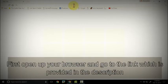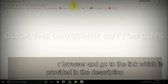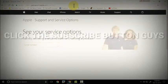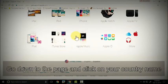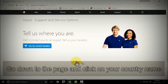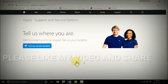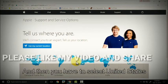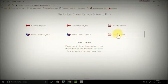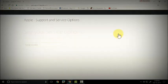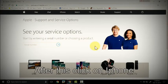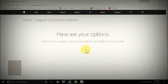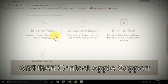First, open up your browser and then go to the link in description. Go down to the page and click on your country name, and then you have to select United States. After this, click on iPhone and then contact Apple support.